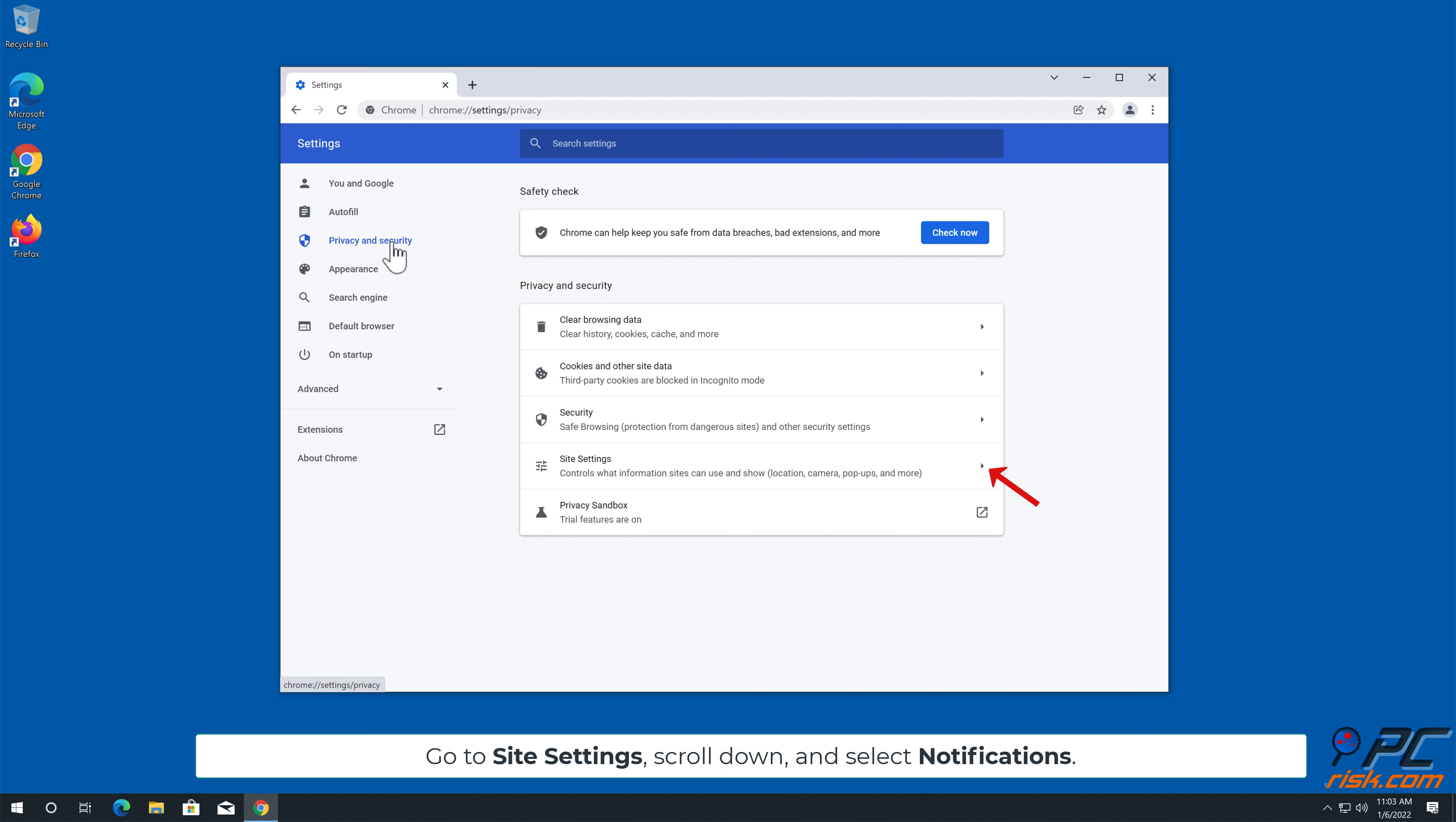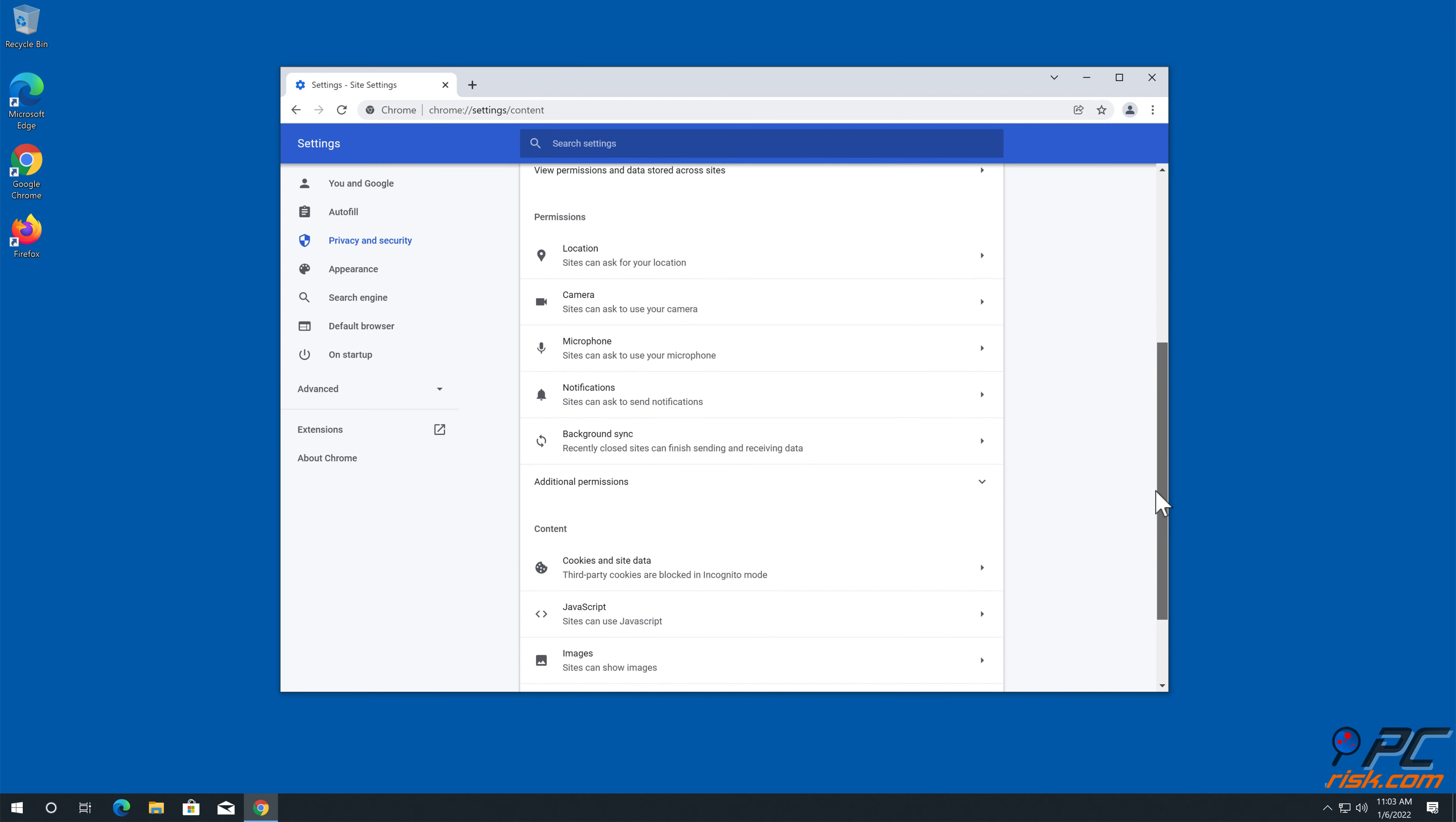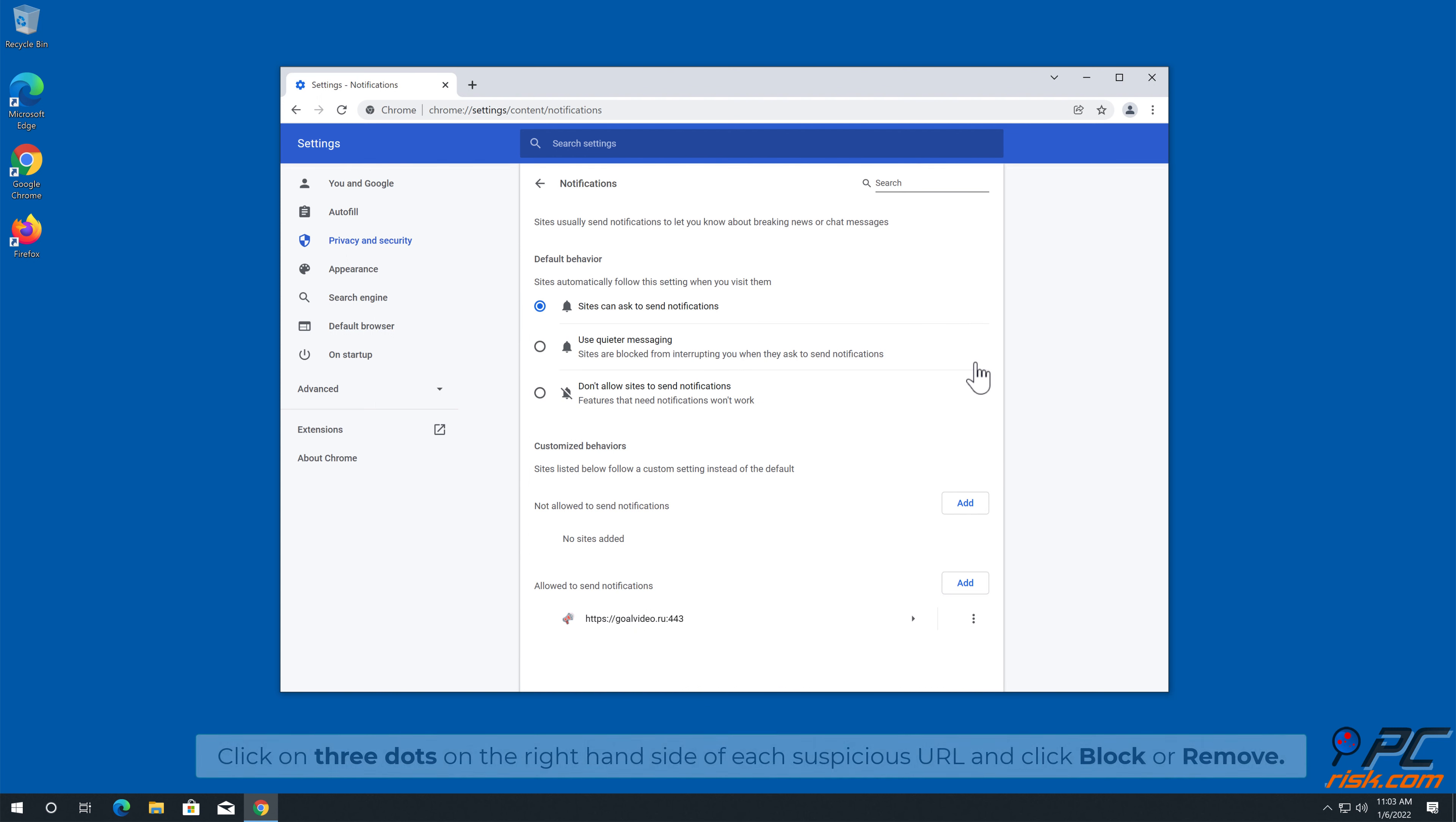Go to Site Settings, scroll down, and select Notifications. Click on three dots on the right-hand side of each suspicious URL, and click Block or Remove.